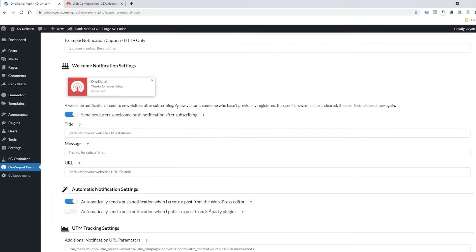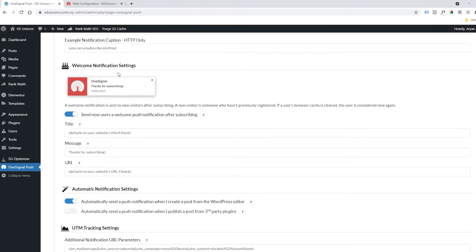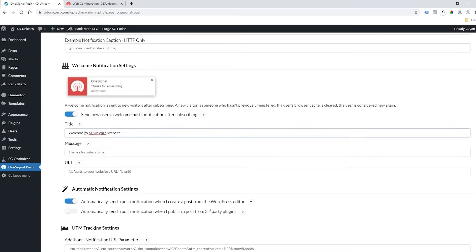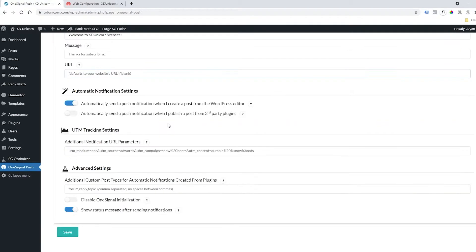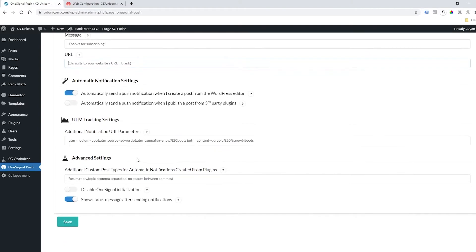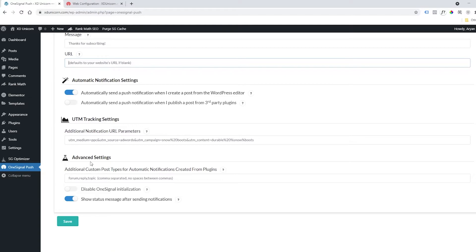You also have the welcome notification. You can customize this and add custom text as always. Add maybe a URL for a welcome page, for example. You can choose whatever you want to do. More settings, more tracking settings, and also advanced settings that I will leave to you. This will allow you to enable or disable the plugin without uninstalling it.